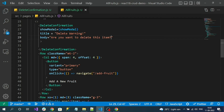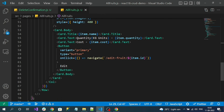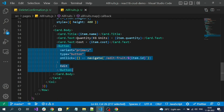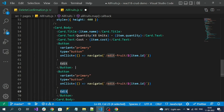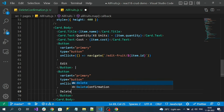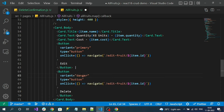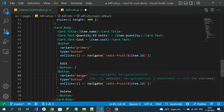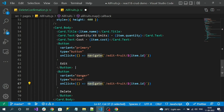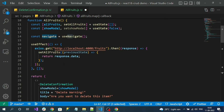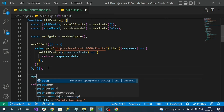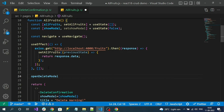Now let's add the delete button next to the edit button. Duplicate the edit button, add a separator, change the label to 'Delete', and set the variant to danger so it appears in red. Instead of an anonymous function I'll create a new handler called openDeleteConfirmModel.